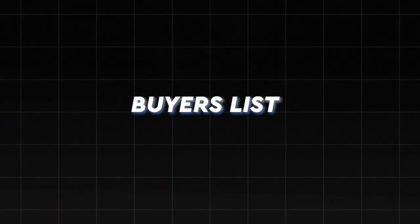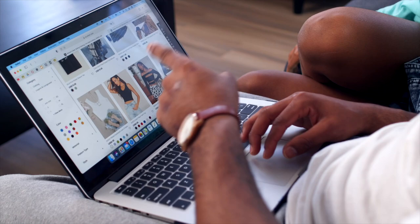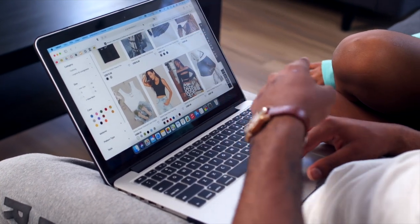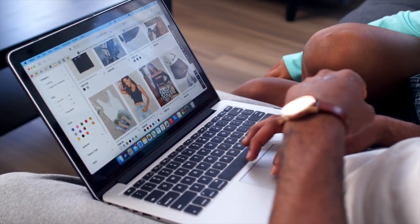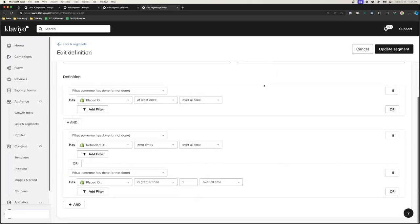Moving on to the buyers category. The purpose of these segments is to target people that have already bought and had a good experience with the brand, target them with product launches, send out exclusive VIP deals, and suppress recent purchasers from campaigns. You can exclude people that have recently purchased so they're not consistently getting bombarded with emails when they've already bought something.